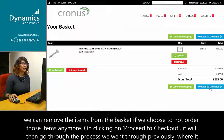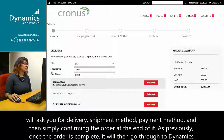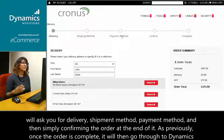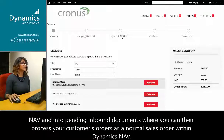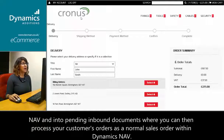On clicking proceed to checkout, it will go through the same process as before — asking for delivery address, shipment method, payment method, and then simply confirming the order at the end. Once the order is complete, it will go through to Dynamics NAV and into pending inbound documents, whereby you can then process your customers' orders as a normal sales order within NAV.